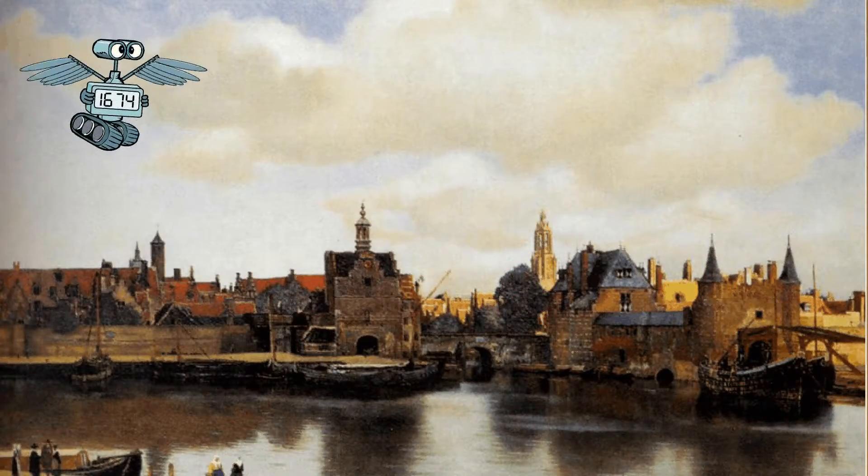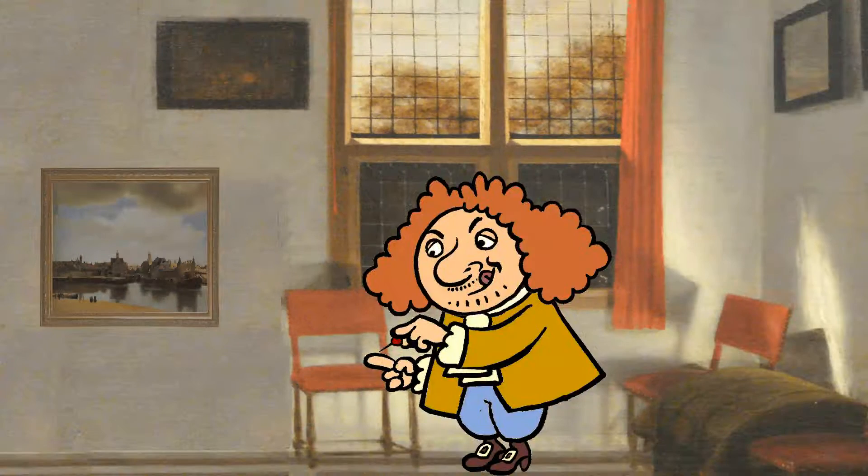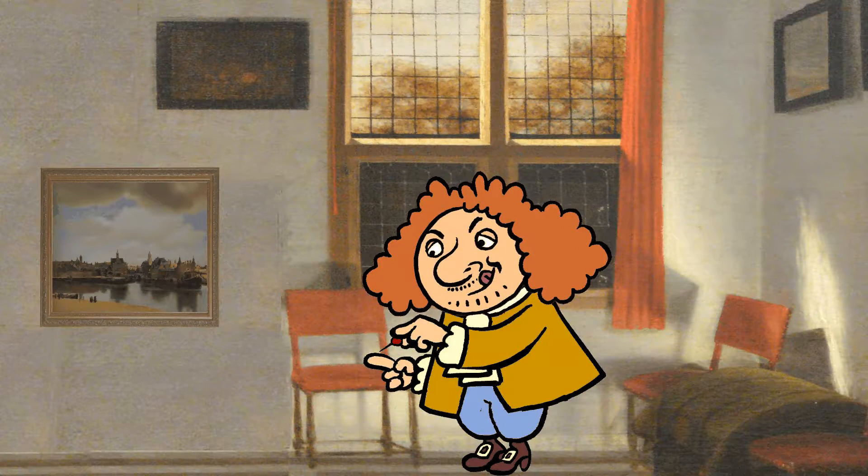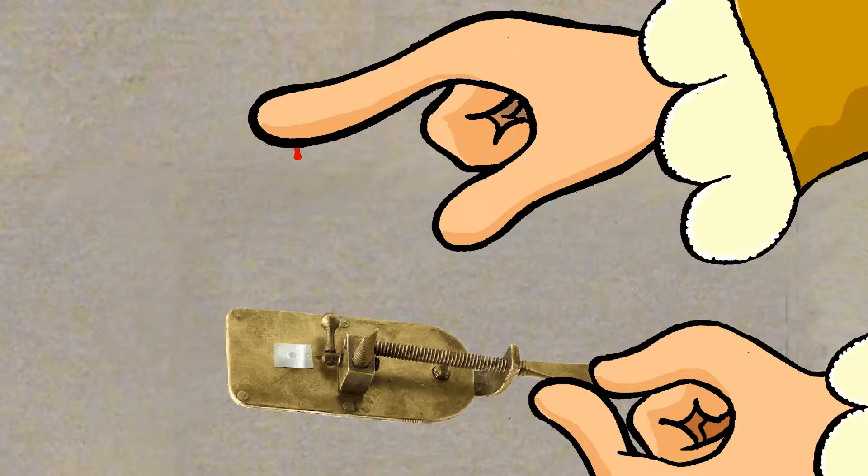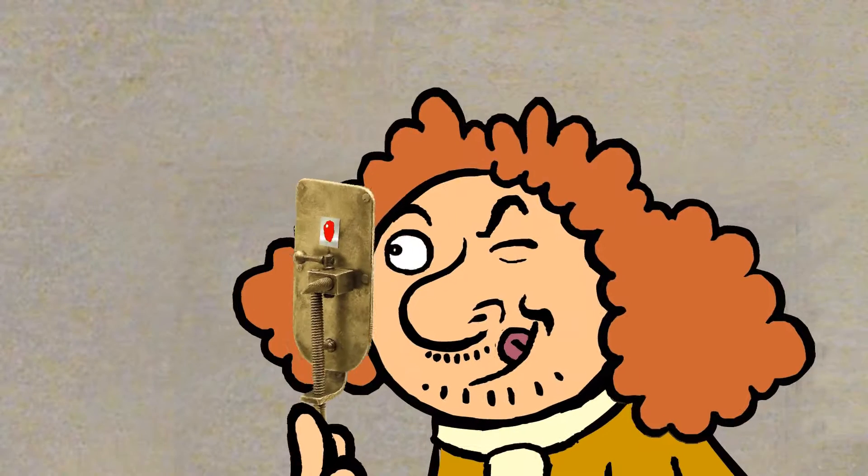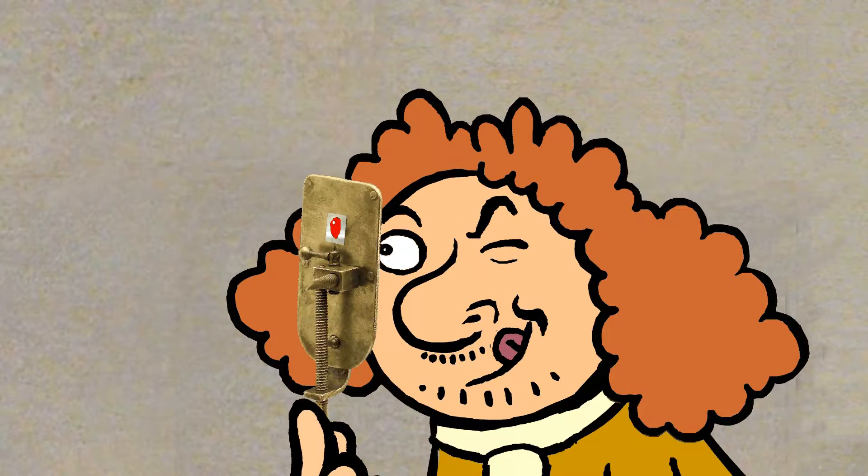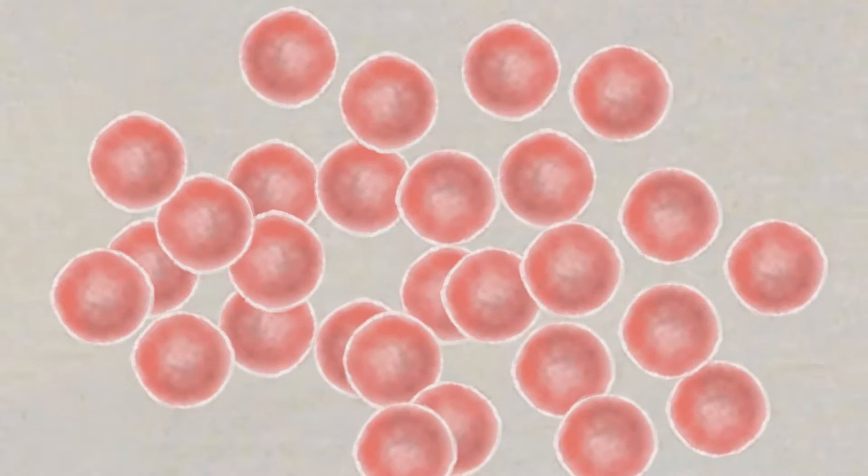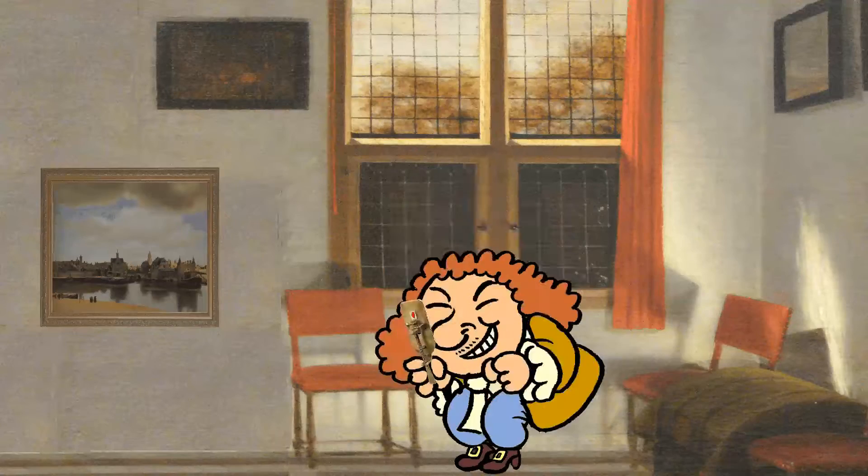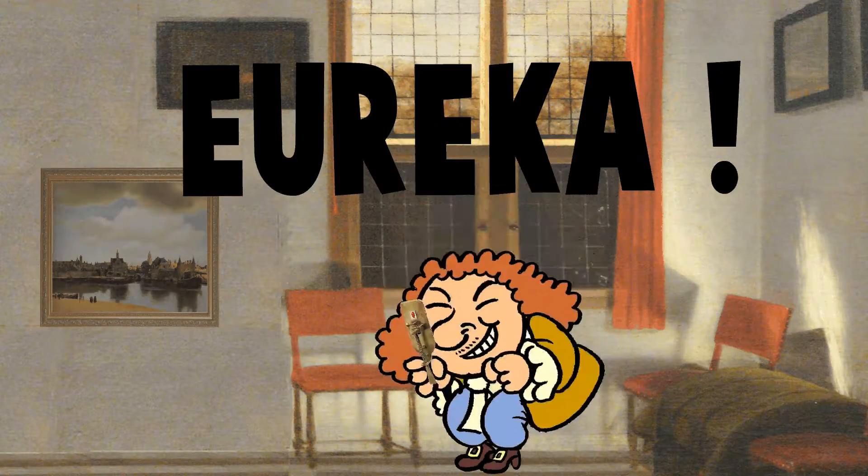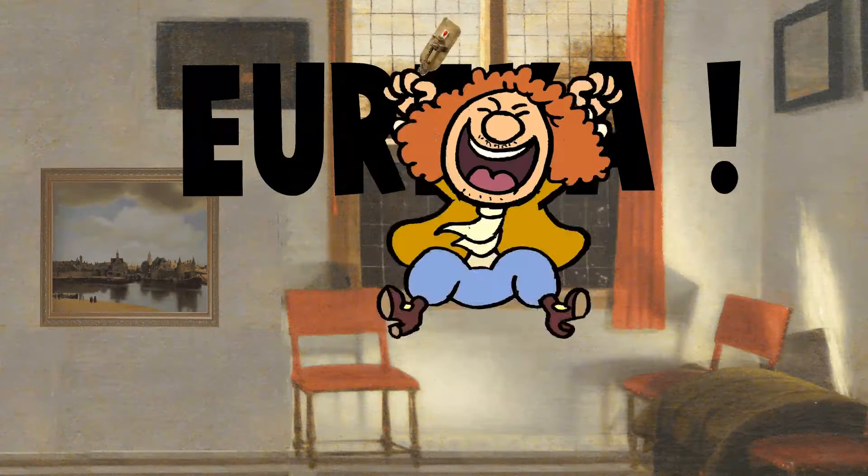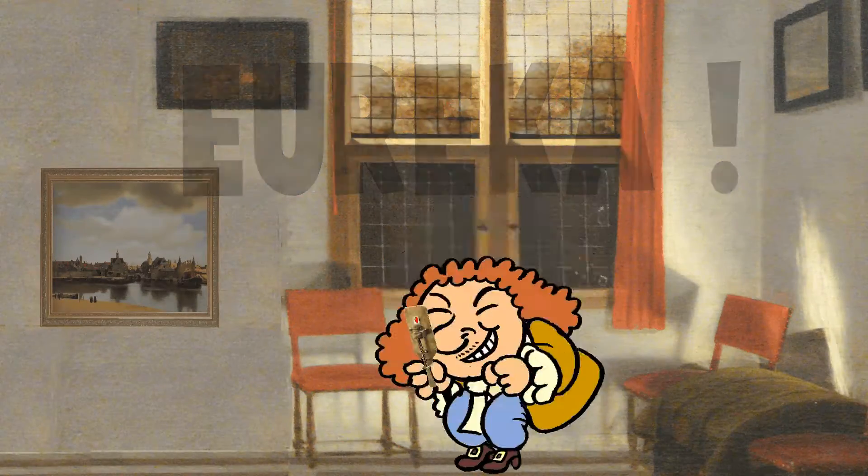The Dutch draper and tradesman, Antoni van Leeuwenhoek, punctures his finger. Using the world's first microscope that he built himself, he investigates his blood and discovers red blood cells. Later, he also discovers the spermatozoon, but that's a story for another time.